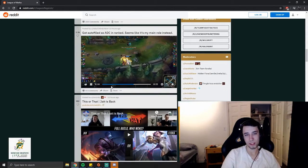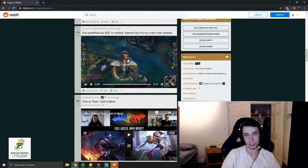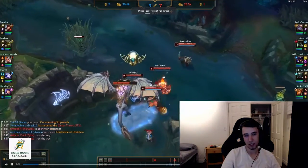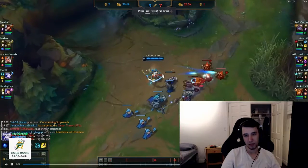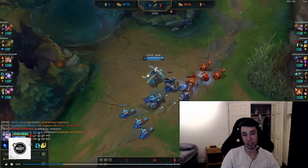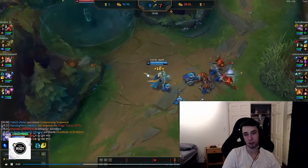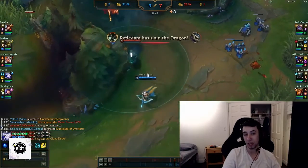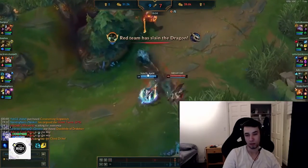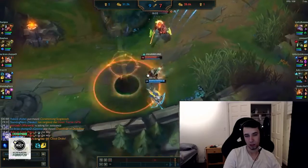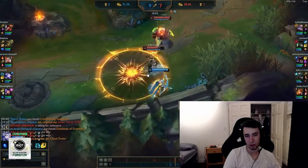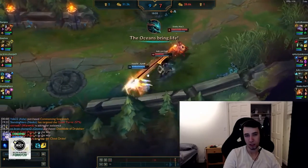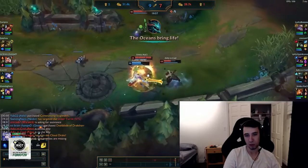The autofill does ADC in ranked, playing his main role instead. Okay, so he's playing Ashe ADC off-role with the Championship skin Ashe. Gold or buff? Or did she... look at the movement, oh look at the movement!